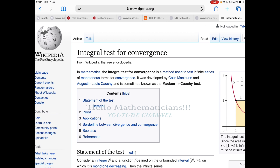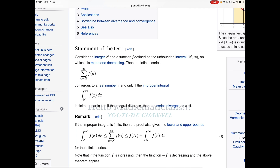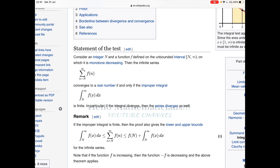The integral test states: consider an integer N and a function f defined on the unbounded interval [N, ∞), where f is monotonically decreasing. Then the infinite series Σ f(n) from n=N to ∞ converges if and only if the corresponding integral is finite. So we check convergence of the series by checking whether the corresponding integral is finite.